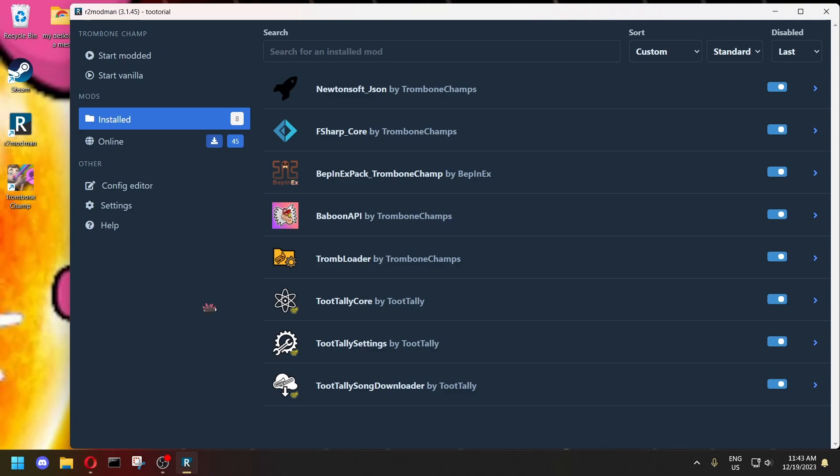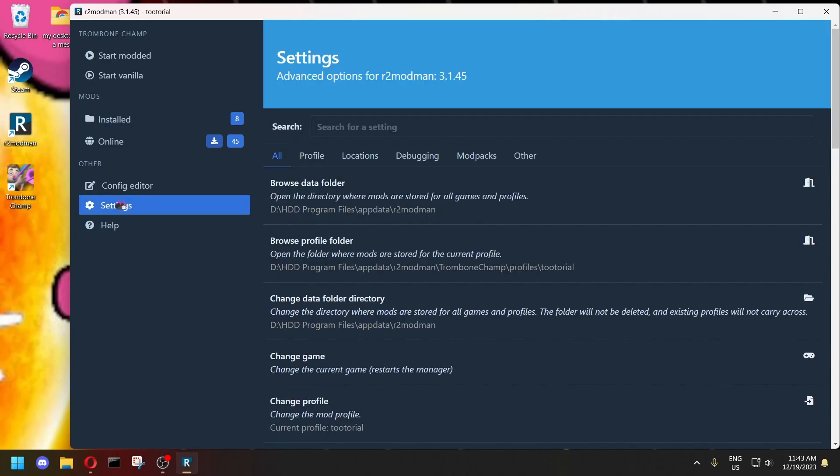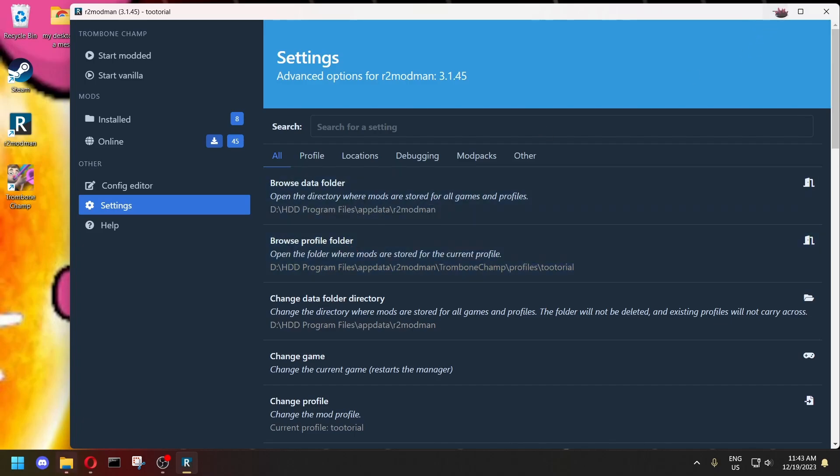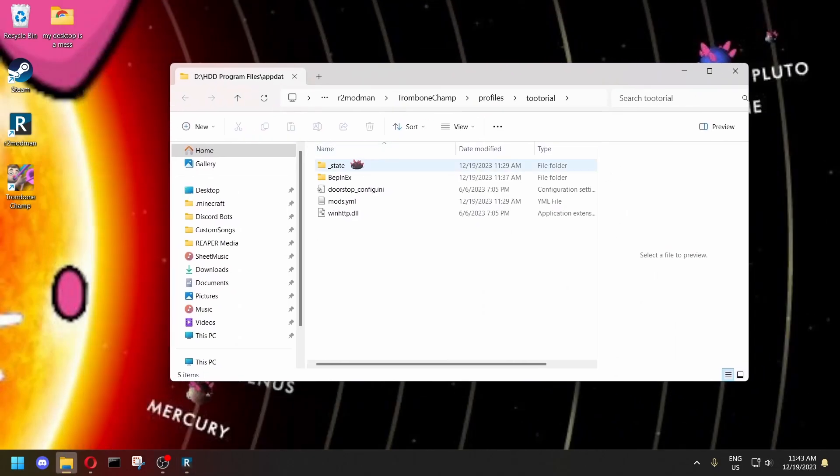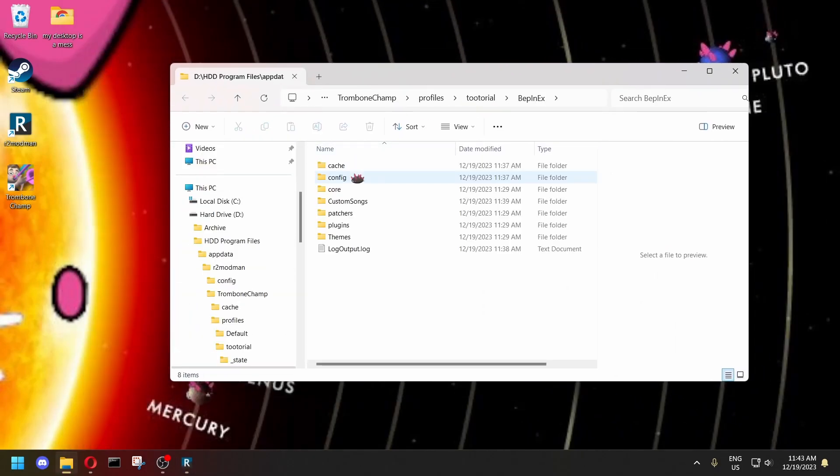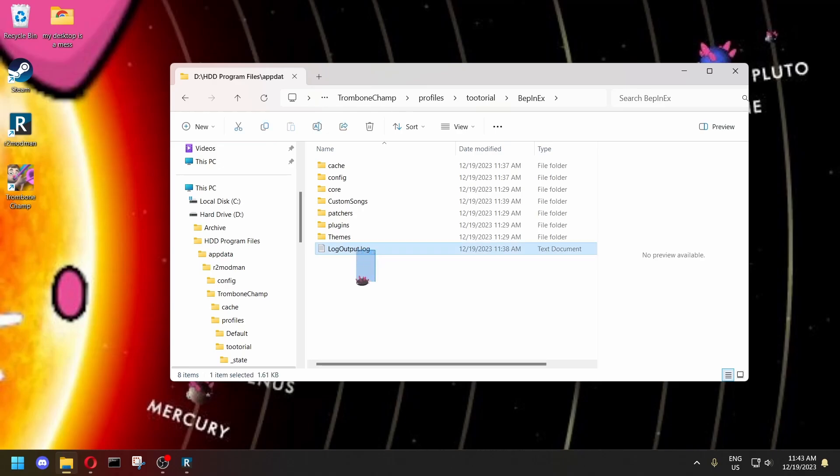But they might ask you for your log files. So to find those, you want to go to Settings, Browse Profile folder, just like last time, and then BeppinX. And this file right here, you just want to take that and drag it into Discord and send it, and they'll know what to do with it.